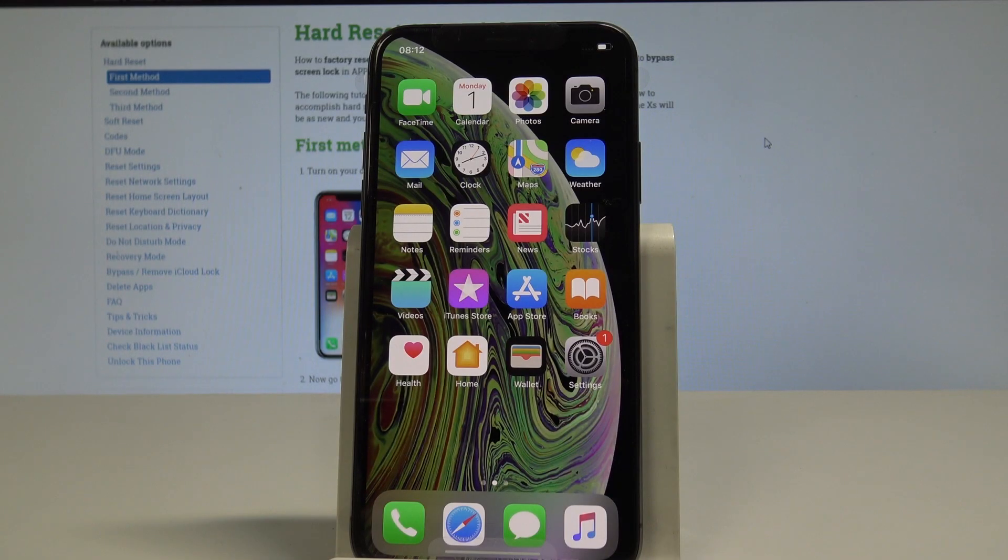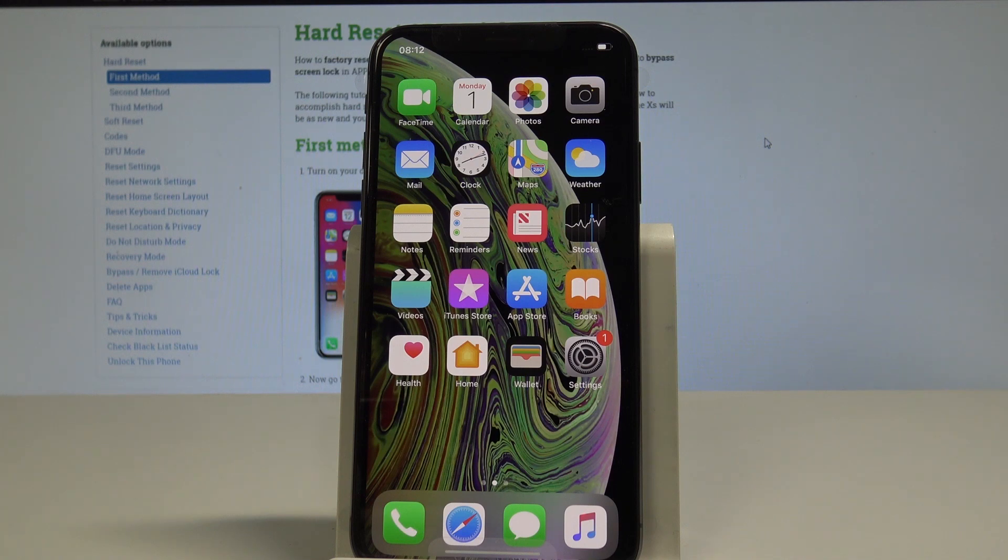Here I have iPhone XS and let me show you how to accomplish the hard reset operation on the following device by using the iOS settings.